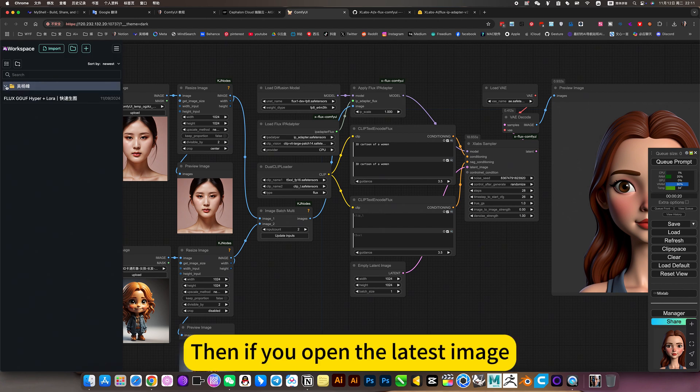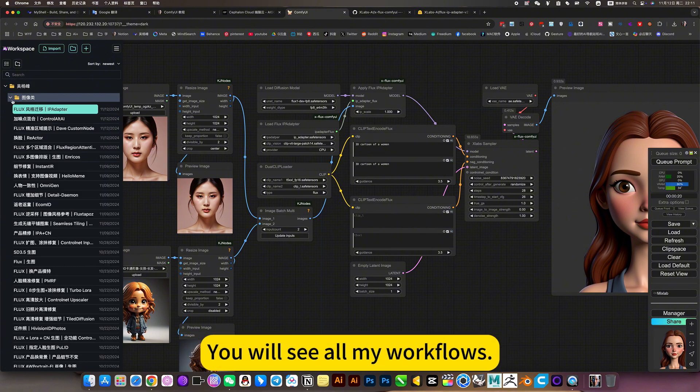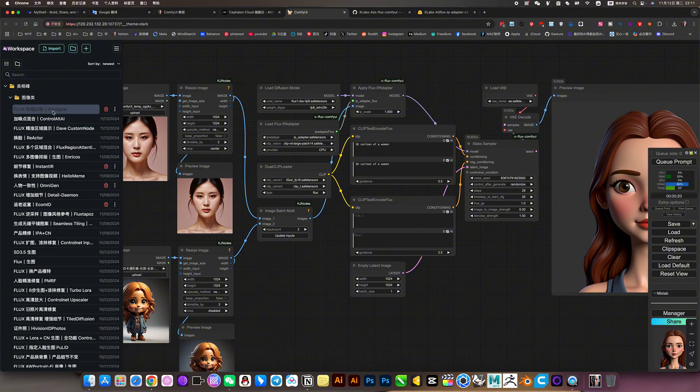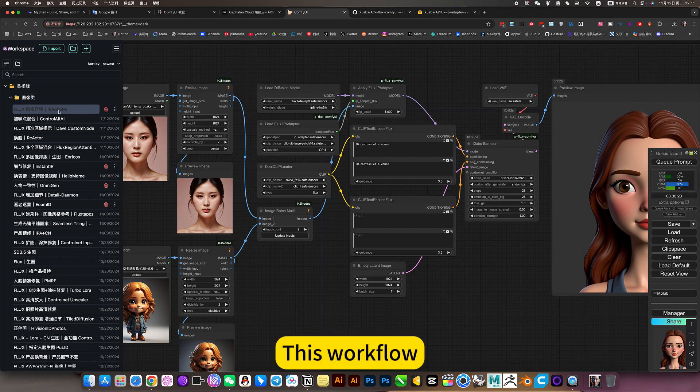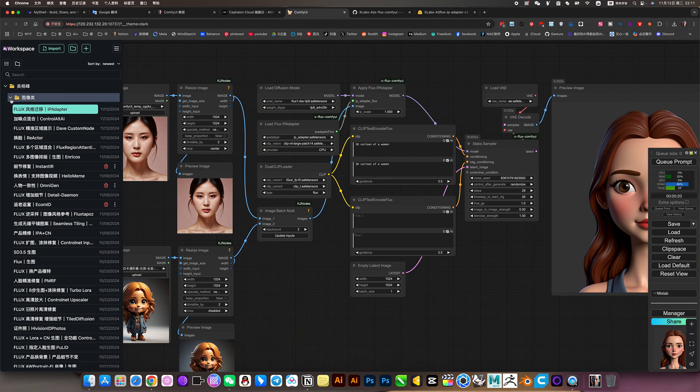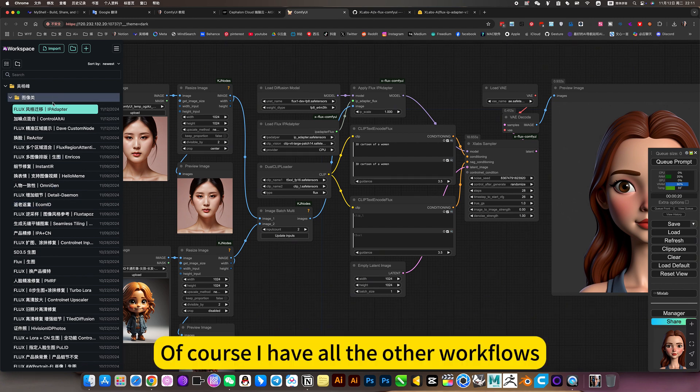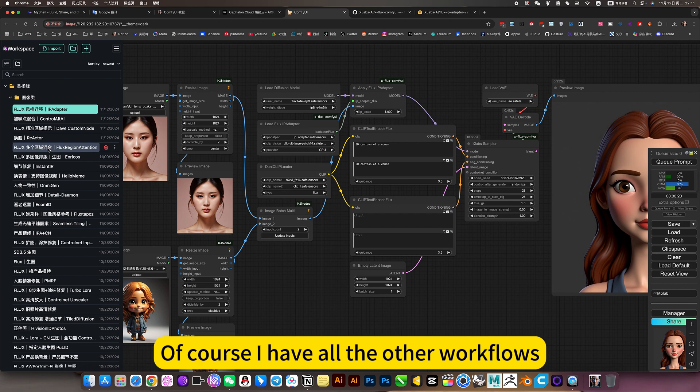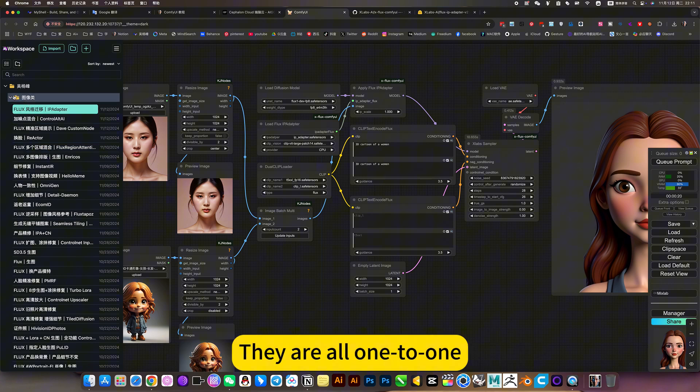Then if you open the latest image, you will see all my workflows. The first one is Flux, this workflow. Of course, I have all the other workflows. They are all one-to-one. My video tutorials are nodes.